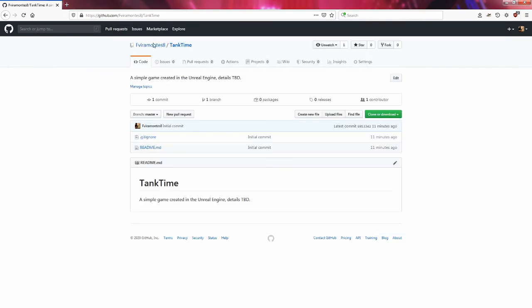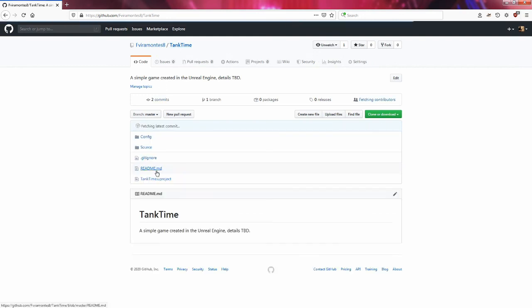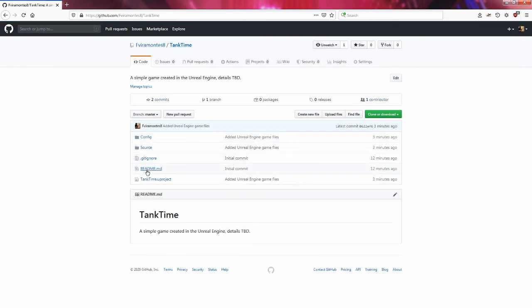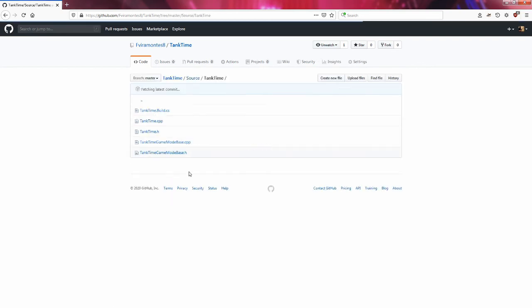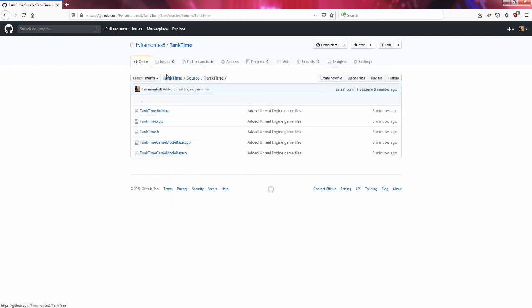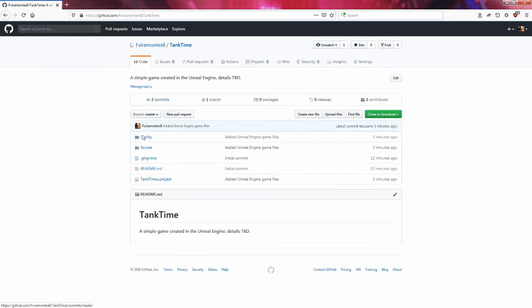But the files that are not easily recreatable we want to keep here. If we refresh we see we have some stuff here. We have the Unreal project, the source where we have our source files, that kind of thing and other things like the configuration.